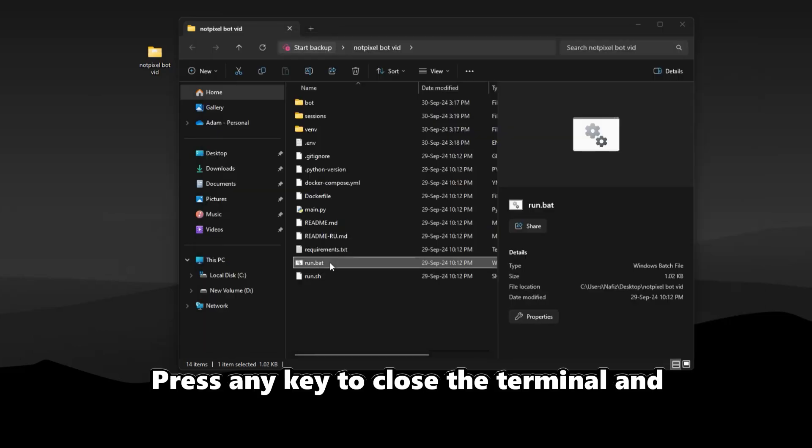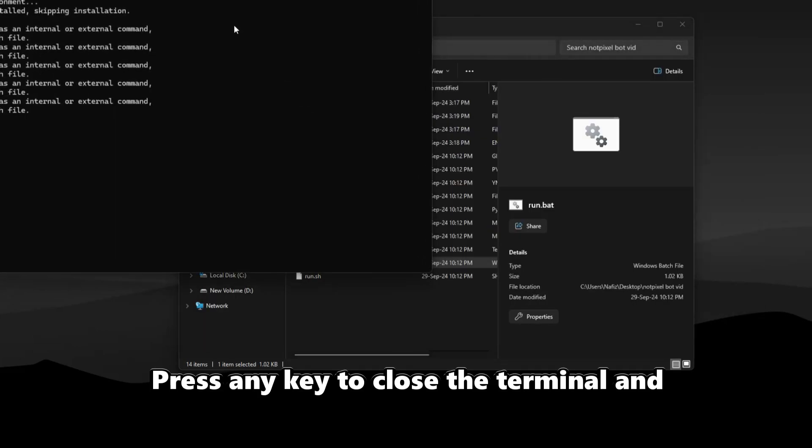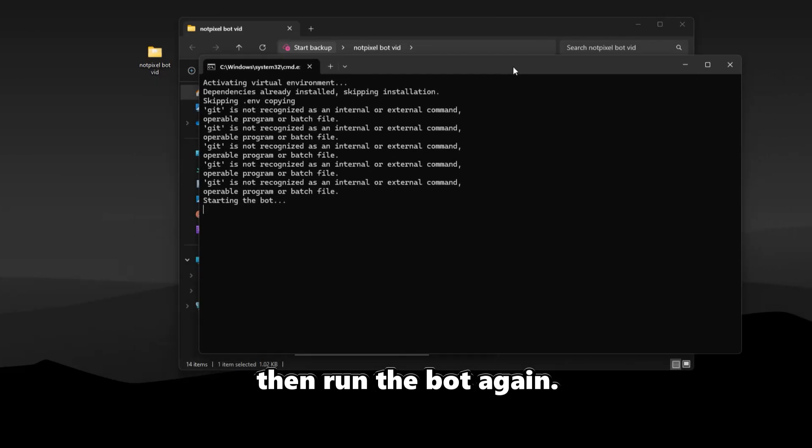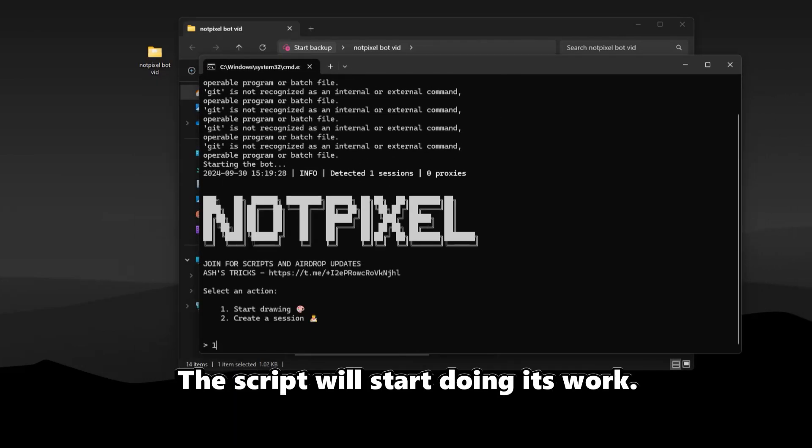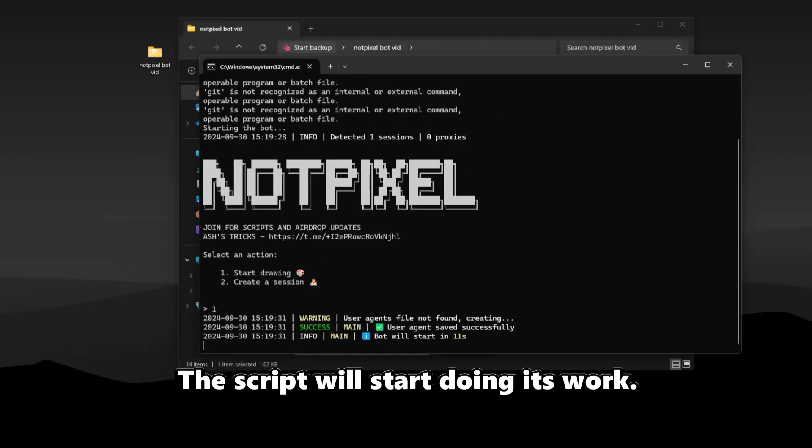Press any key to close the terminal and then run the bot again. This time type 1 and press enter, the script will start doing its work.